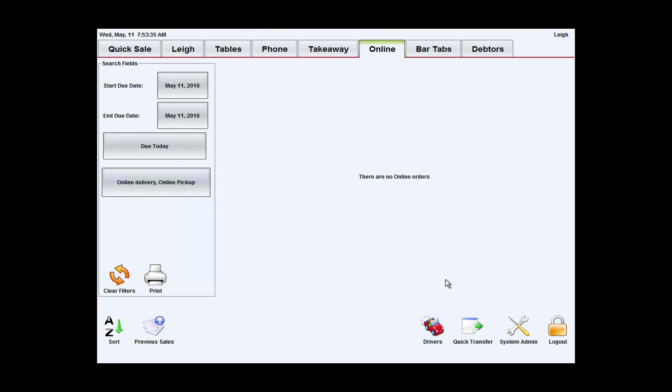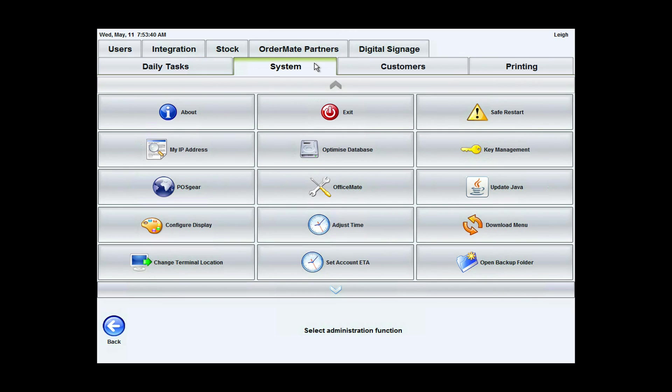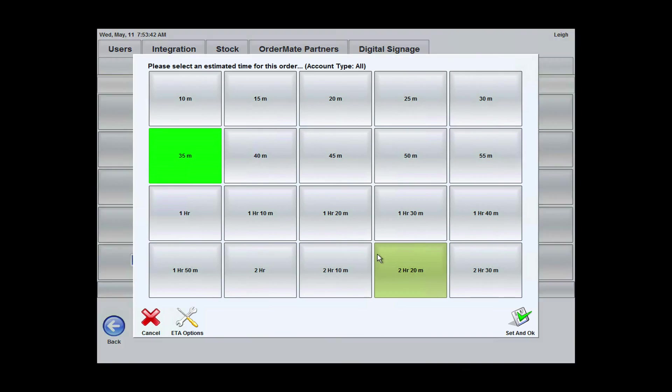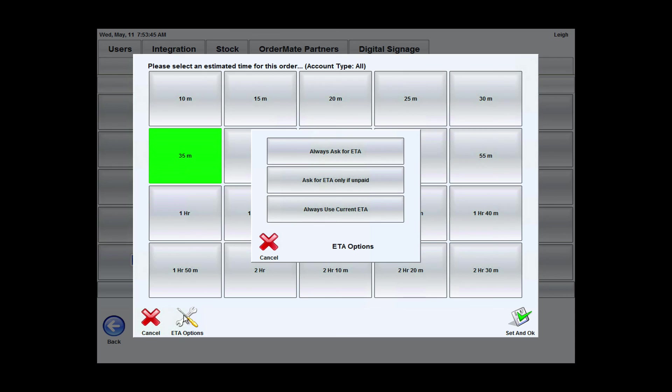If I want to switch the system back to automatic mode, it's really easy again. I just need to go into system admin, go to my set account ETA and edit my ETA options to be always use current ETA.